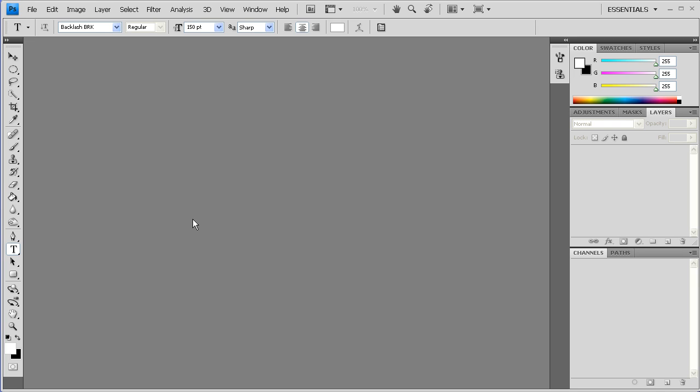Welcome to another Pixel4Life.com video tutorial. In this lesson, we're going to learn how to make some cool hippie text.